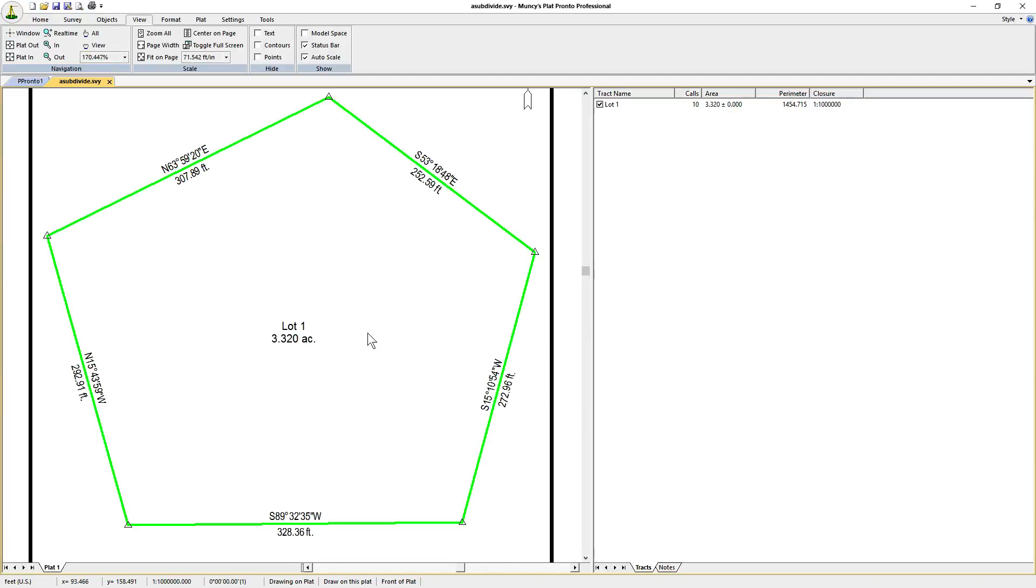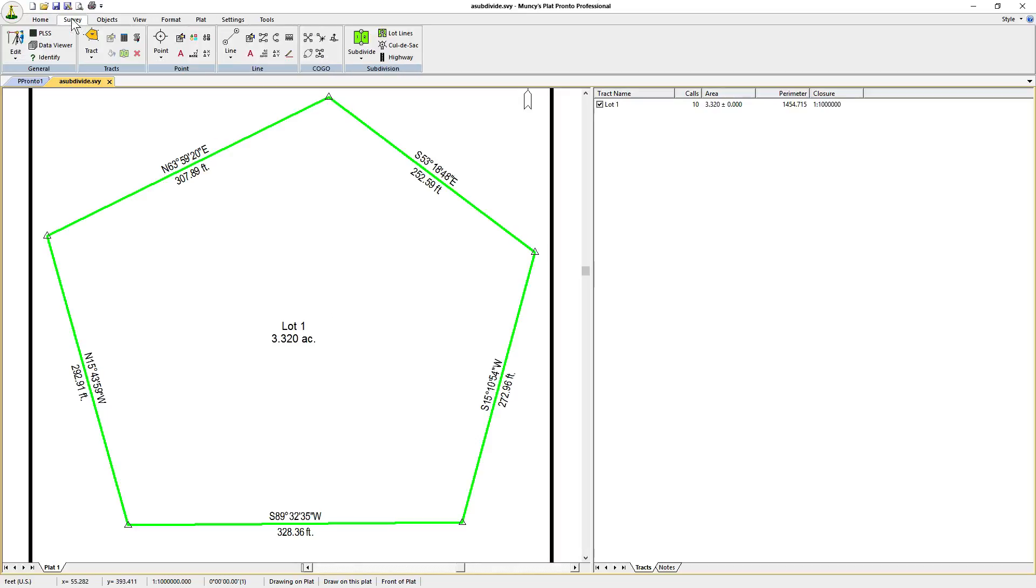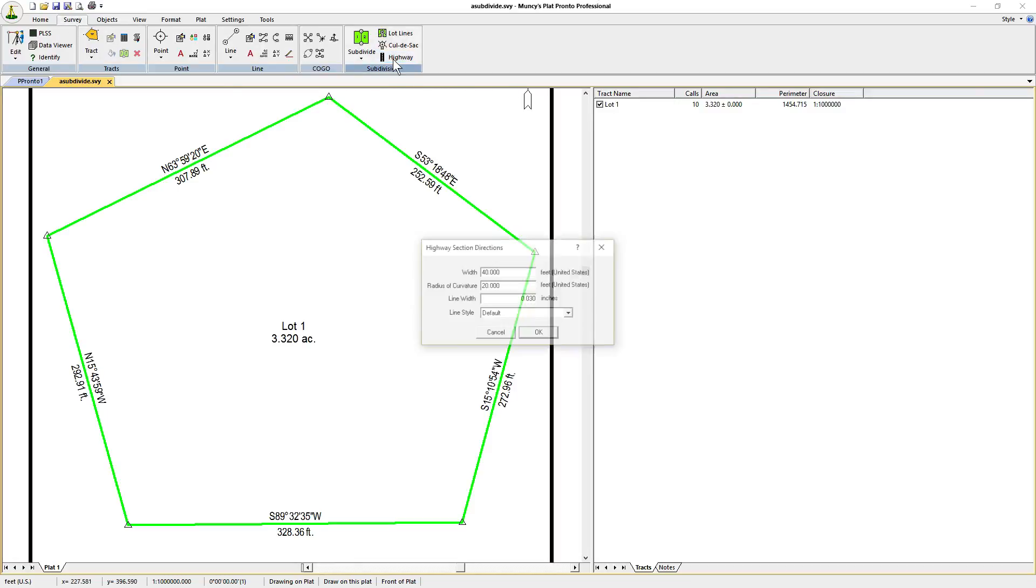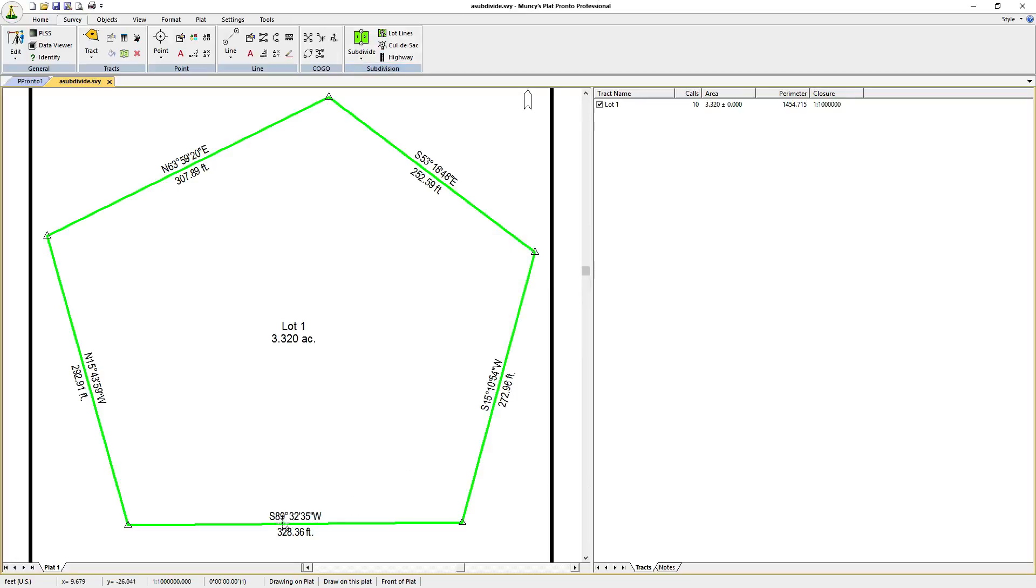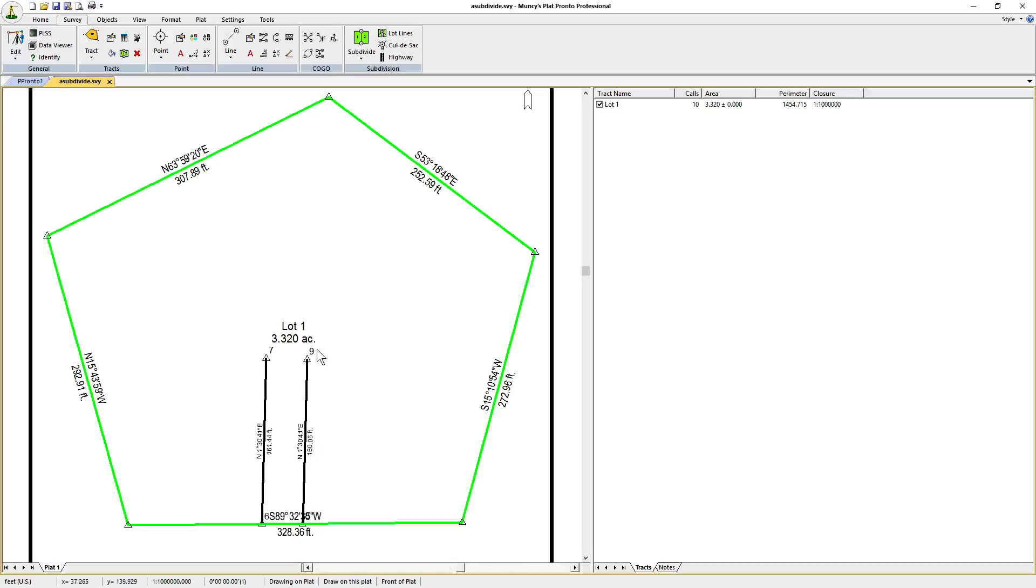Here's the track that we're going to subdivide. The next step is that we need to enter an entrance roadway. Click on Survey, Subdivision Highway, accept the default settings with the road width of 40 feet. It'll snap to the boundary and we'll draw one segment out into the middle. Click Escape to stop drawing the roadway.